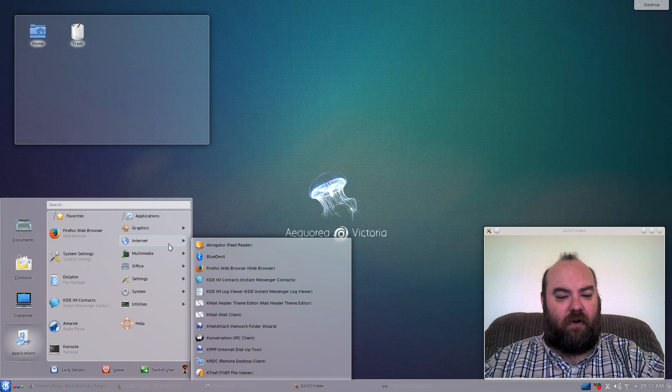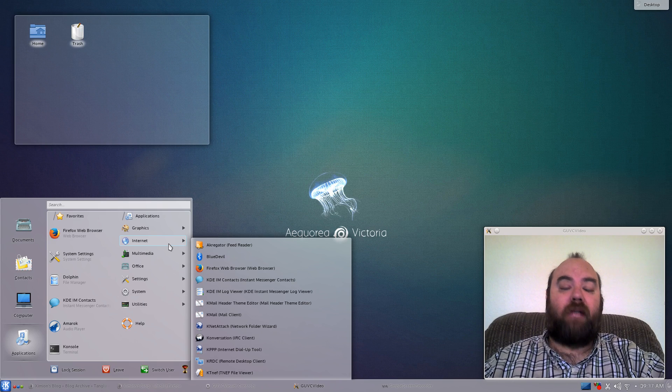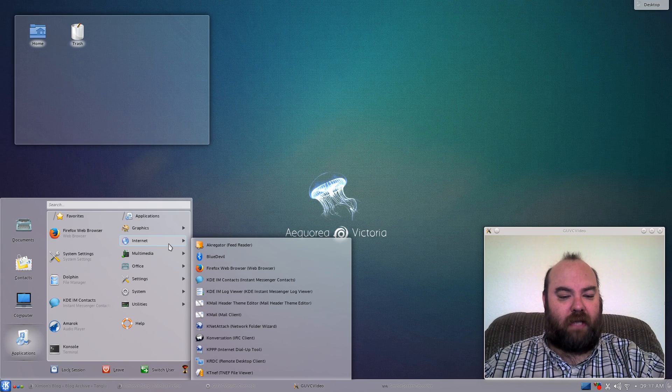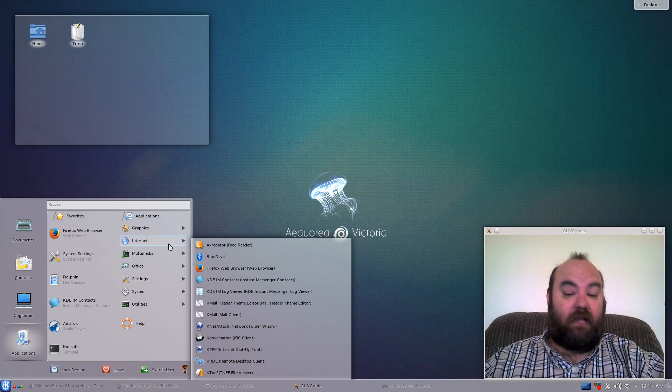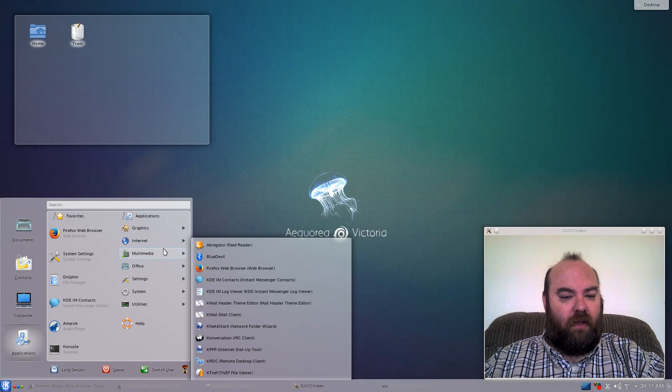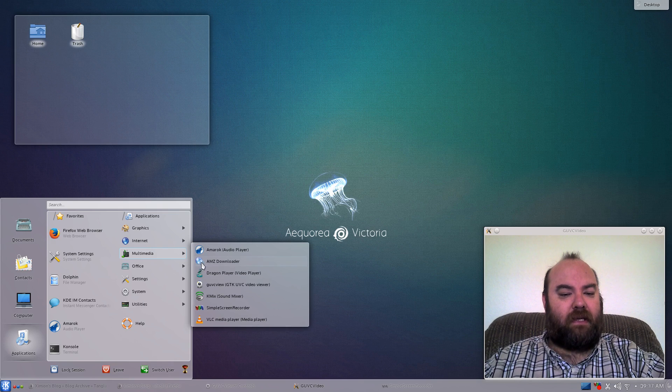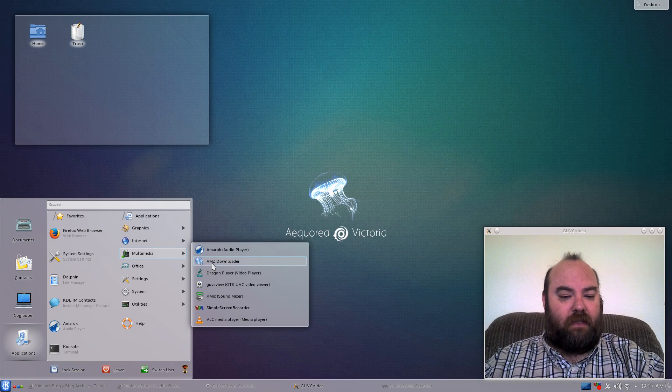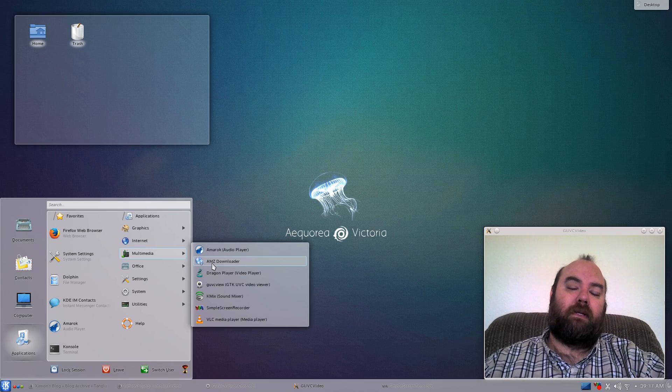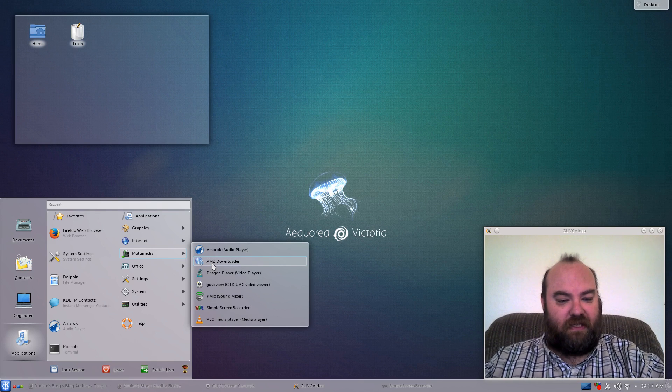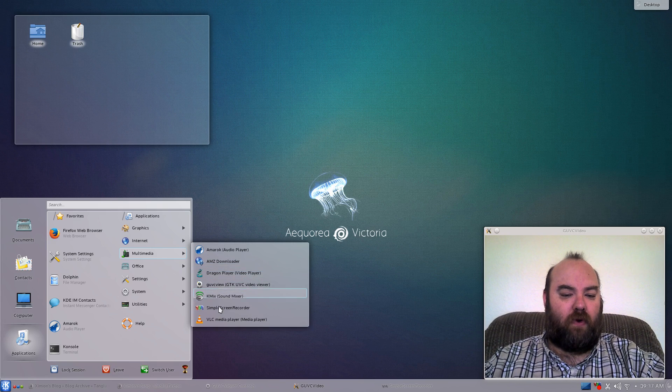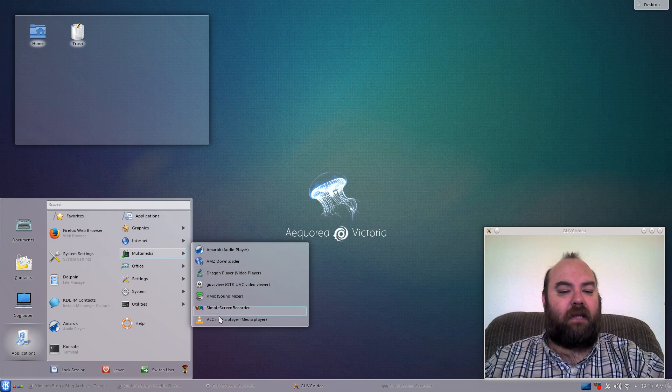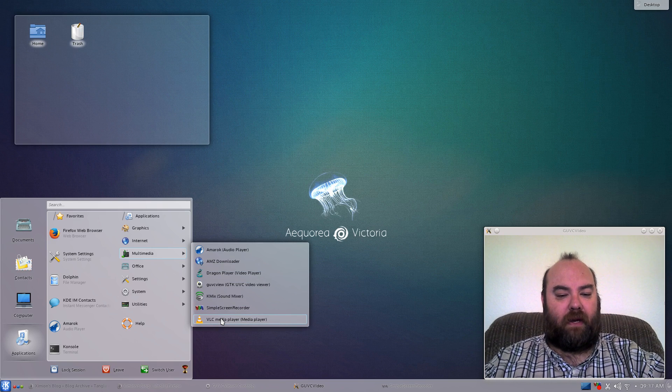If you look at the Internet, as you can see there, just your typical standard software, Firefox, IM chatting, conversation for IRC. In multimedia, it did come with the Amazon Downloader, which I think that's great. It makes downloading songs and MP3s that you've purchased from Amazon much easier. I did install the GUVC Viewer and Simple Screen Recorder to capture the screen, and it did come with VLC Media Player.